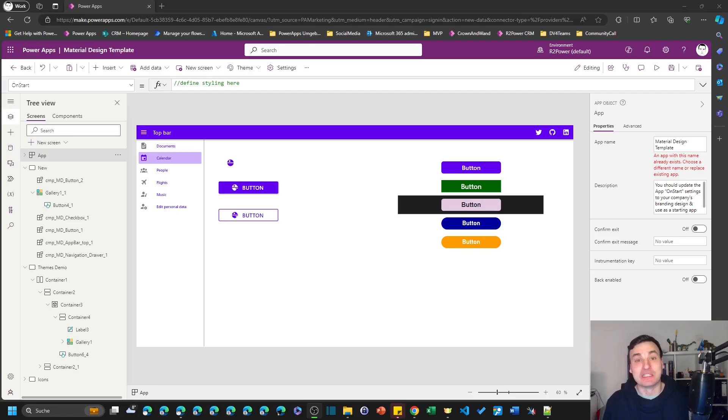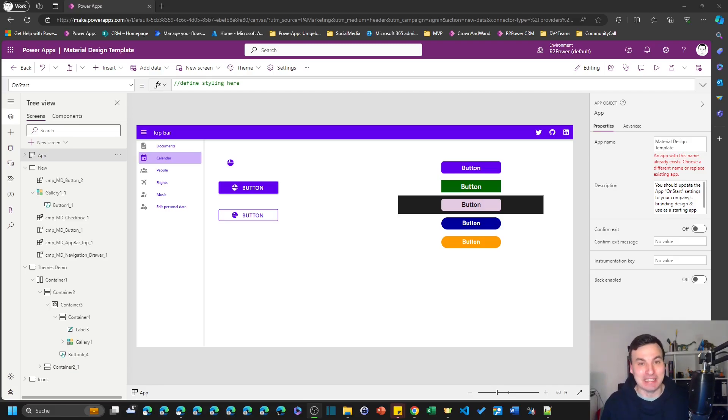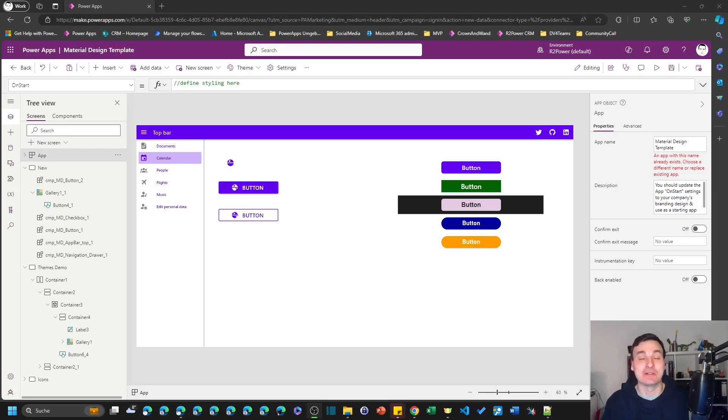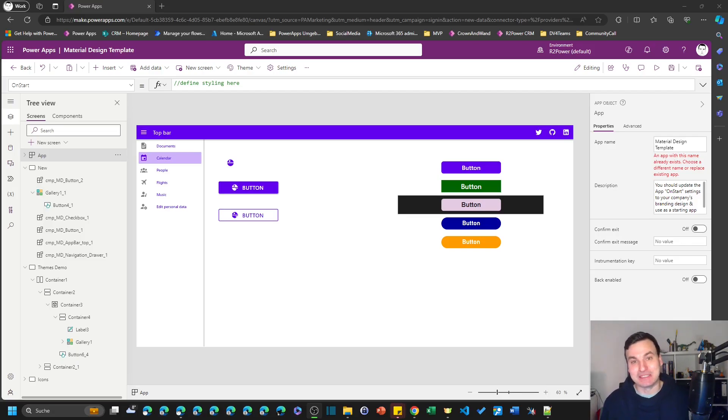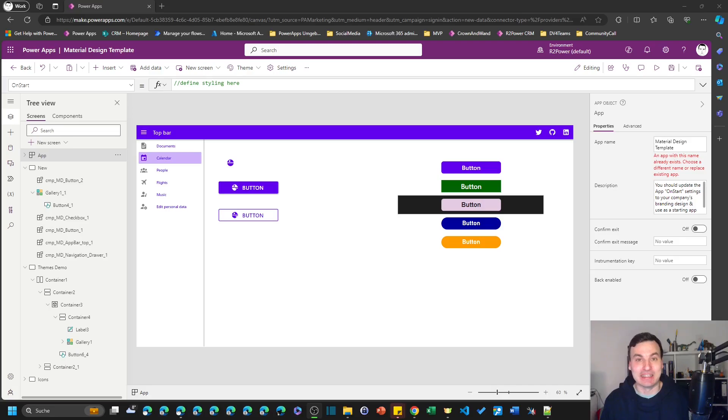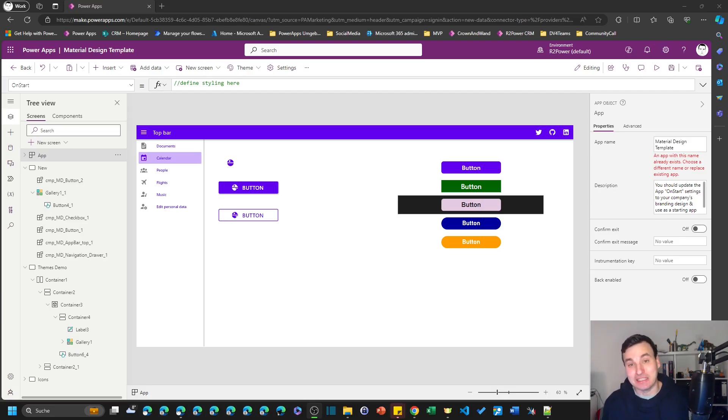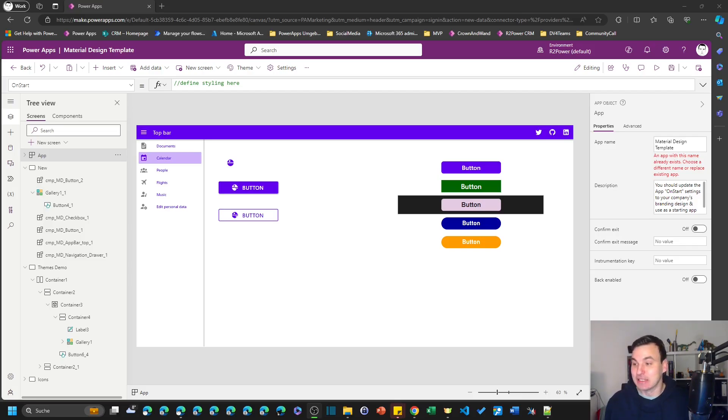It is absolutely free to use and in the description you find the link to the GitHub repository to download this. There's also documentation to get started, but today I want to talk about some techniques I used in that template and component library.